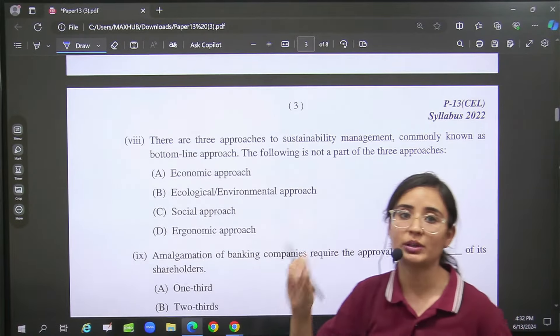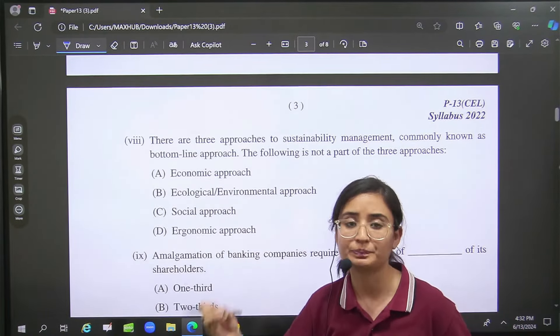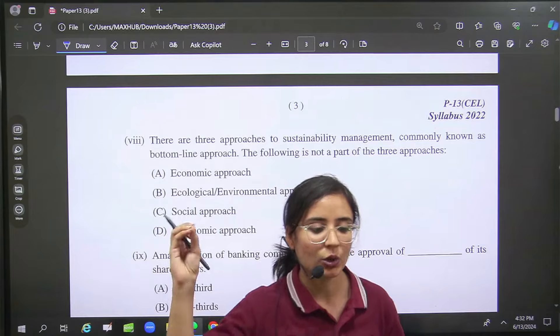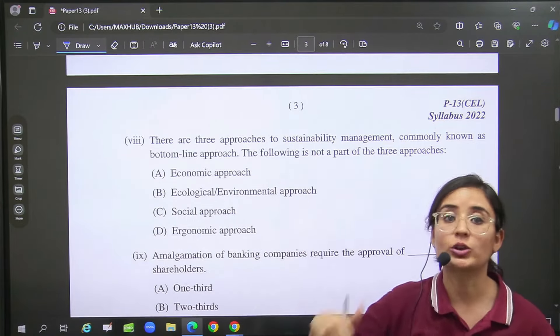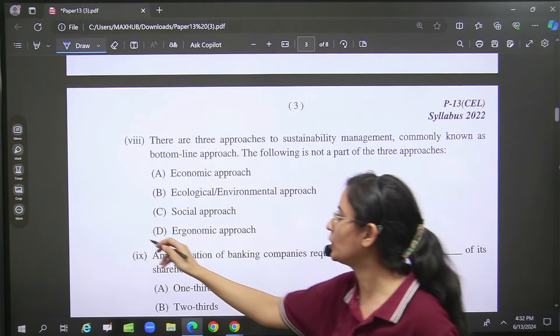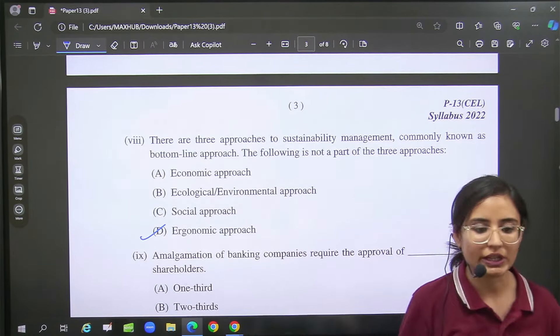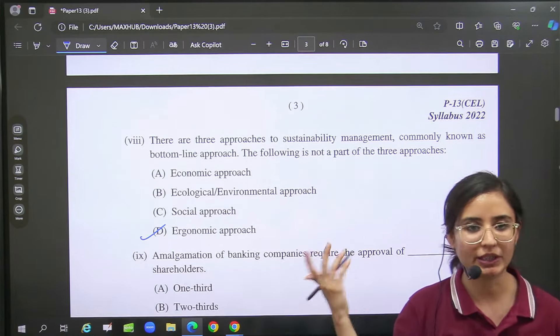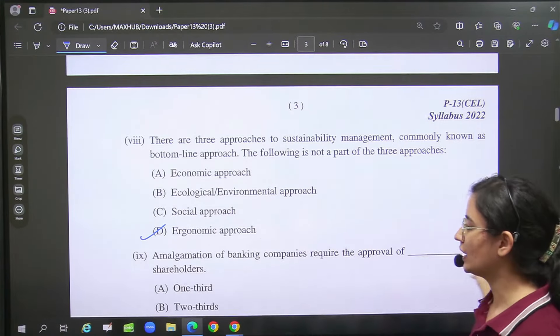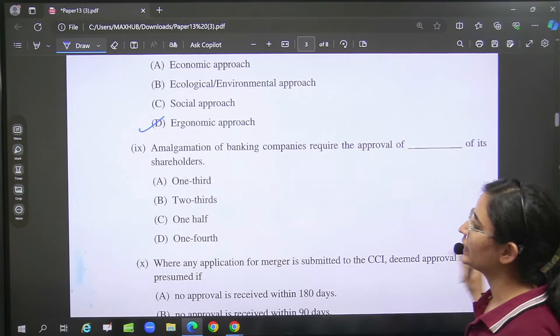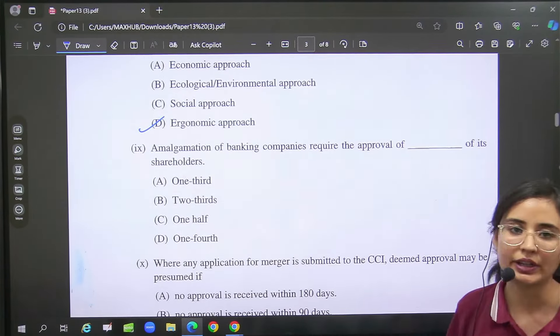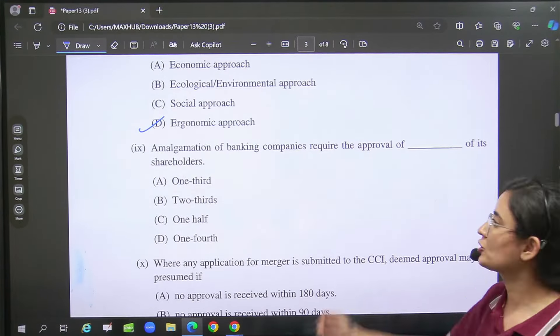After that the triple bottom line approach, which we have studied, was asked — which option should not come. So option D should not come; the other three approaches we have studied. After that we will talk about amalgamation of banking companies — two-thirds, that you should have consent.